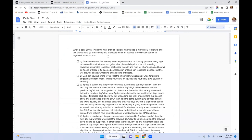What is daily bias? This is the next draw on liquidity — where price is more likely to draw to. This allows us to go in each day and anticipate either an up-close or down-close candle in alignment with that bias. To read daily bias, first identify the most previous run on liquidity — an obvious swing high or low. From that point, recognize what phase daily price is in: is it retracing, reversing, or expanding? ICT calls expanding 'spooling,' which is the best phase to hunt setups.